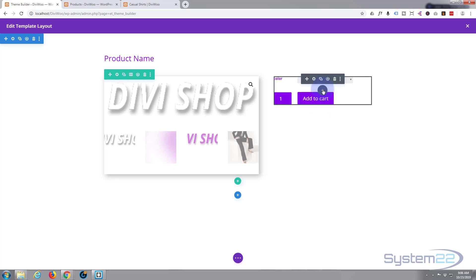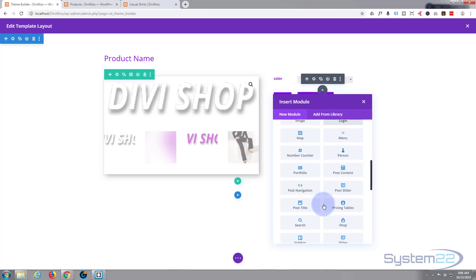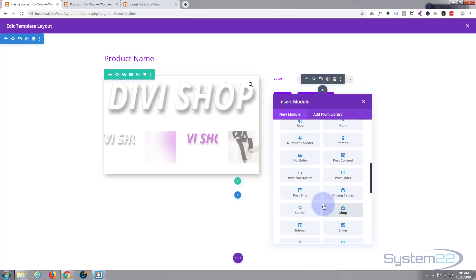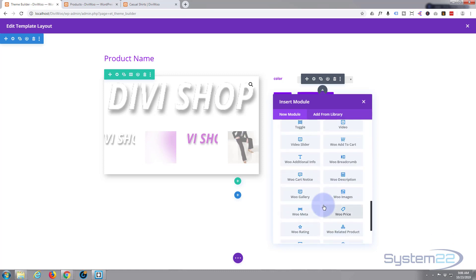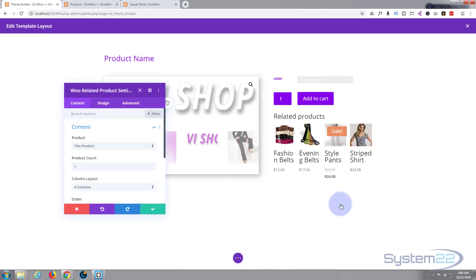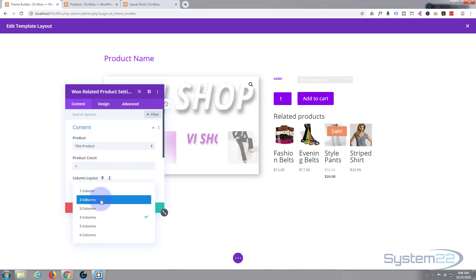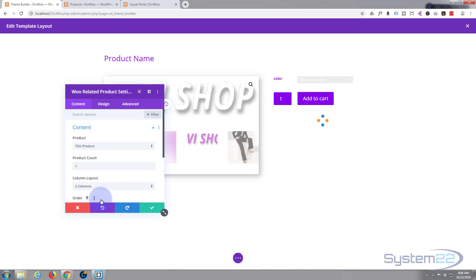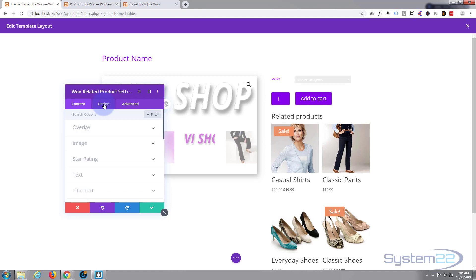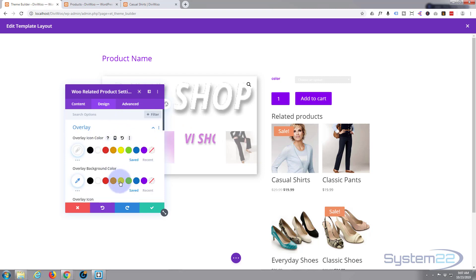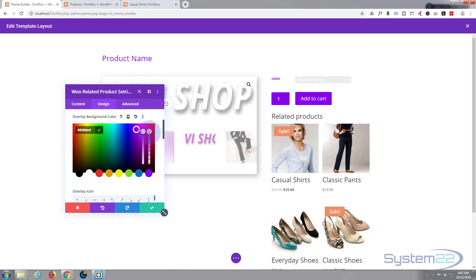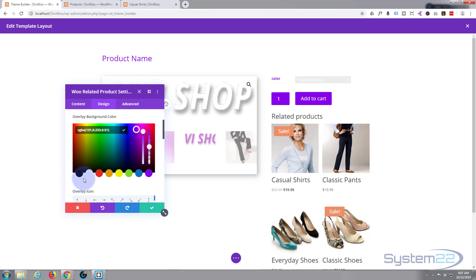Great, so we've got our add to cart and our quantity. Let's add something else under here, let's add some perhaps related products. Related products, there we go. I'll just make that two columns. Product count four, column layout two columns, they'll become a little bit bigger. What I'll do is it's got an overlay icon. Let's make that white, make the background color the actual overlay purple. We want to be able to see through it a bit so I'll take that down. There we go so we can see a little bit behind there.